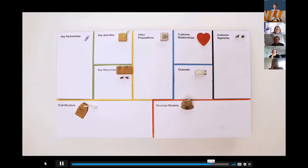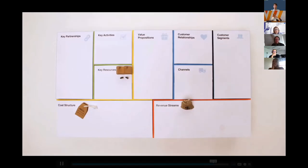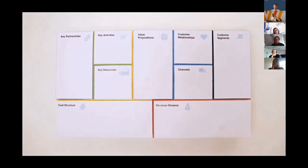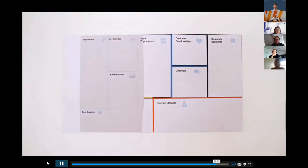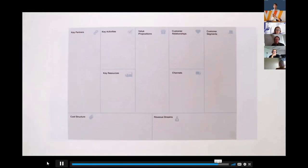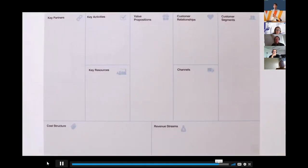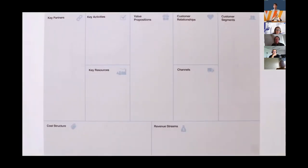Once you understand your business model's infrastructure, you'll also have an idea of its cost structure. So with the Business Model Canvas, you can map out your entire business model in one image — this works for startup entrepreneurs just as well as for the most senior executives.